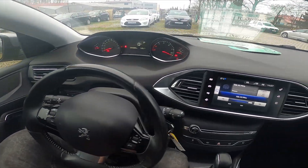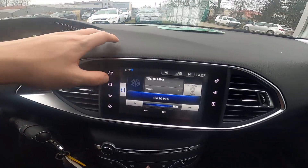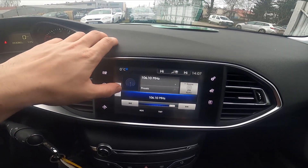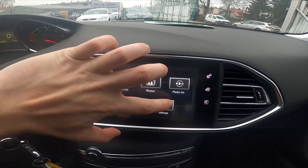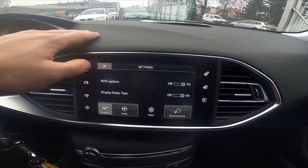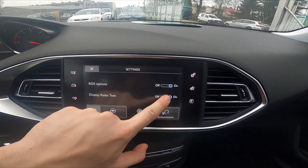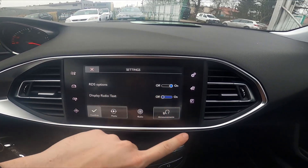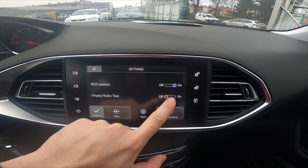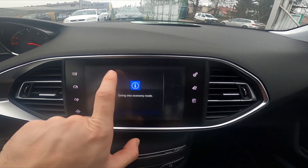In the beginning, let's take a look at the screen display. Go to Media, then go to Menu, enter Settings, go to Radio, and now simply switch this button to enable or disable this function.